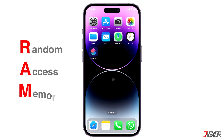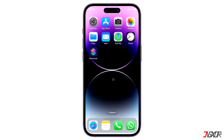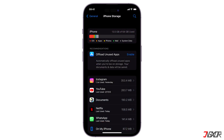RAM or random access memory is required to store all the data needed for background processes of your iPhone. When it becomes overloaded due to simultaneous processes running in the background, it might slow down your device and impact its overall performance. In this video I will show you how to properly clear and manage the RAM usage on your iPhone.